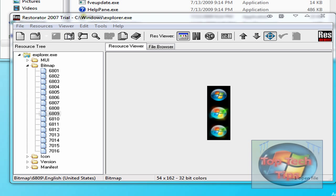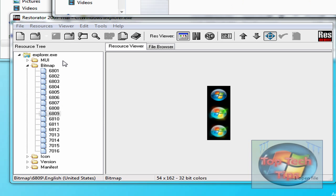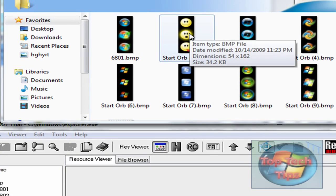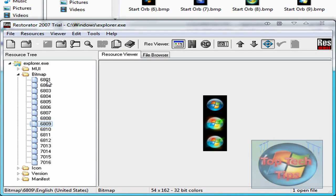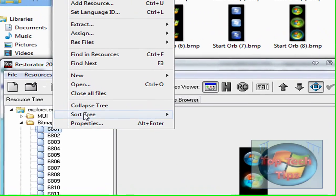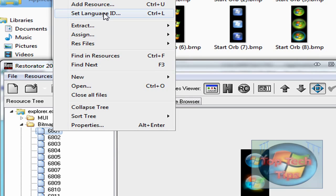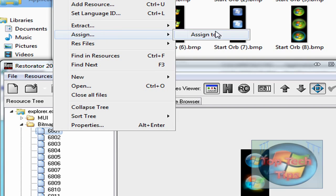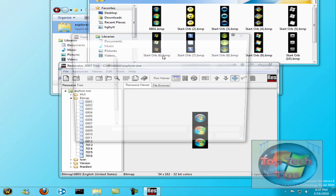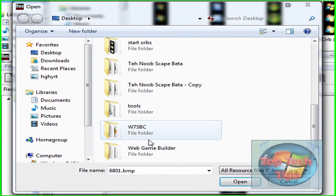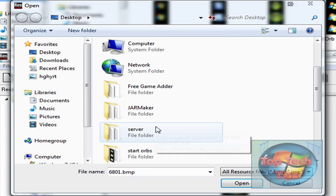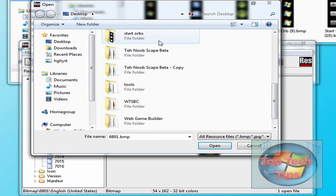So to replace them, all you have to do is find your start button that you want — you can browse them, they're on DeviantArt, they're pretty much all over the internet. And to replace it, go over it and click Assign to, right here. And then you have to go find it — mine is right there, start orbs.